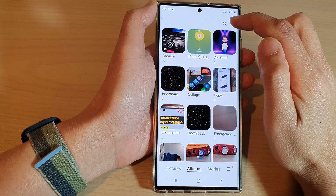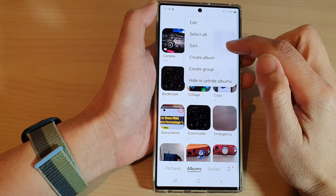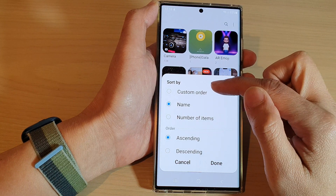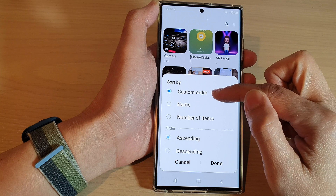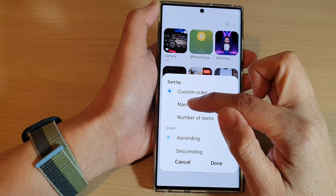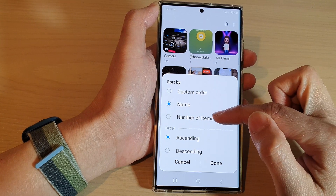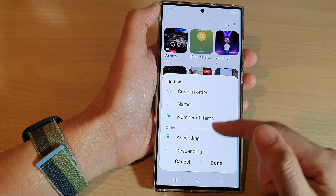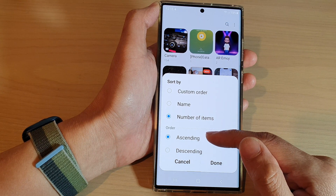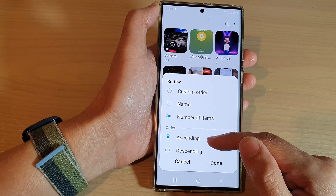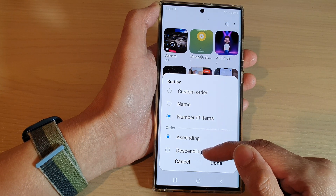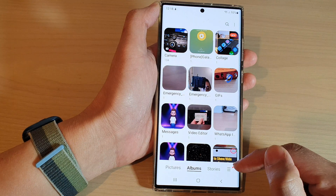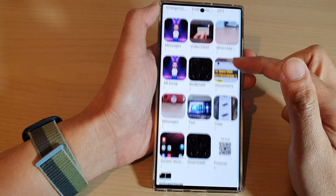Tap on the option key at the top and then tap on Sort. In Sort By, you can sort by custom order, sort by name, or sort by number of items in the album. You can also choose to sort by descending order or ascending order, then tap on Done.